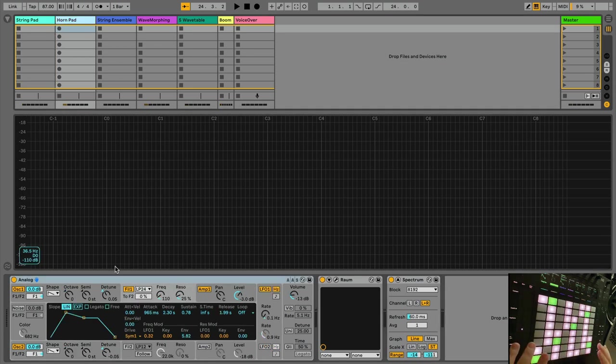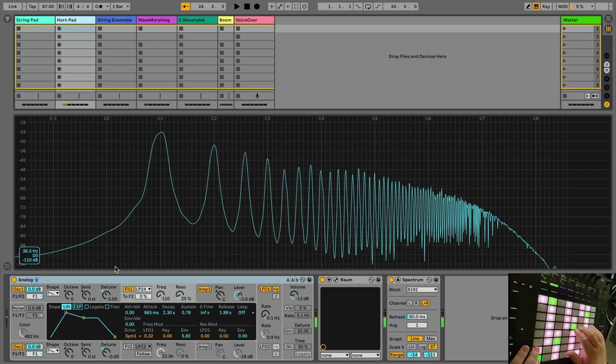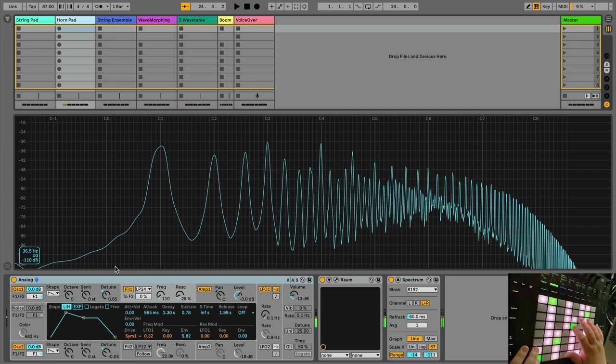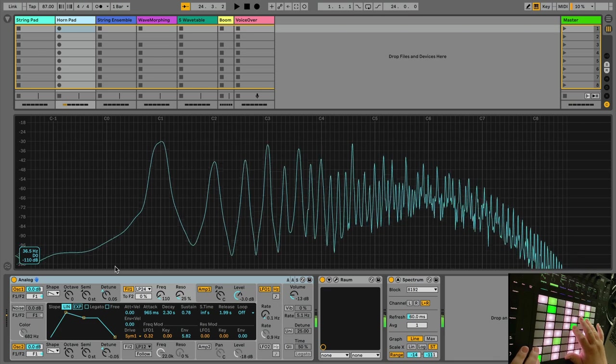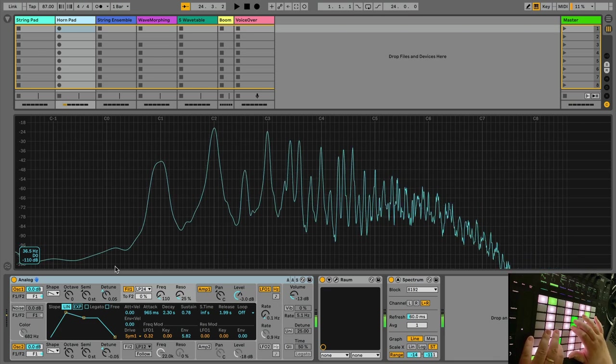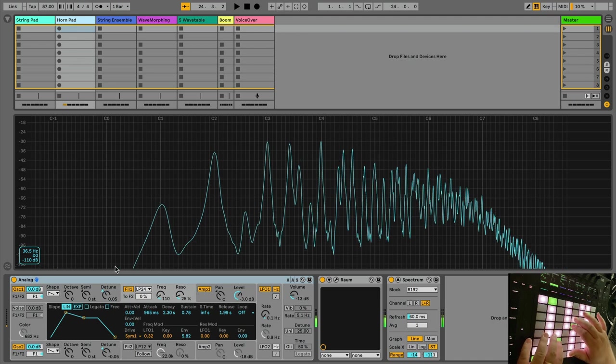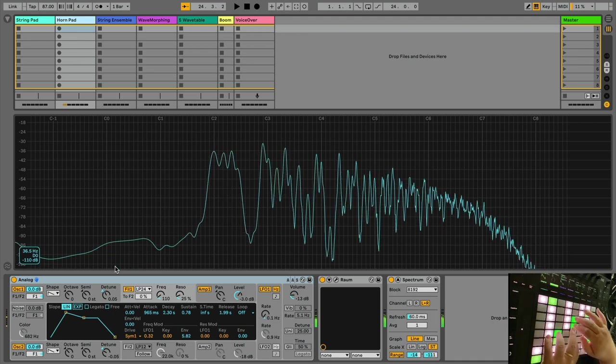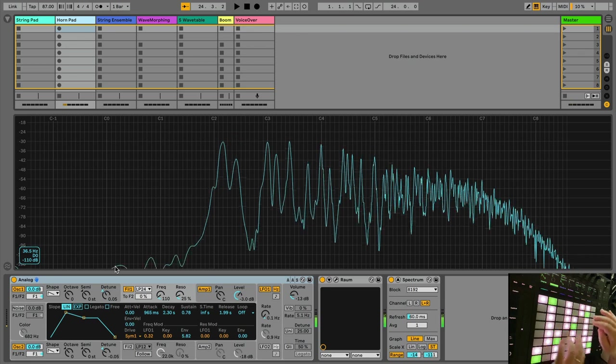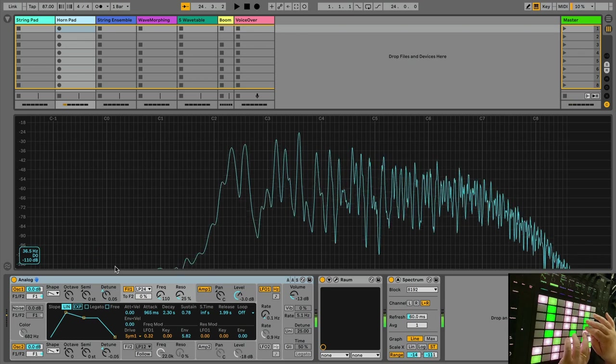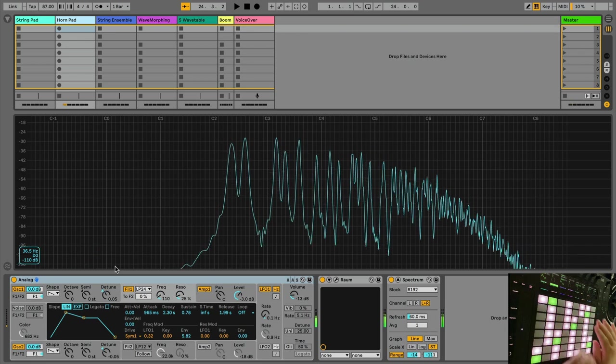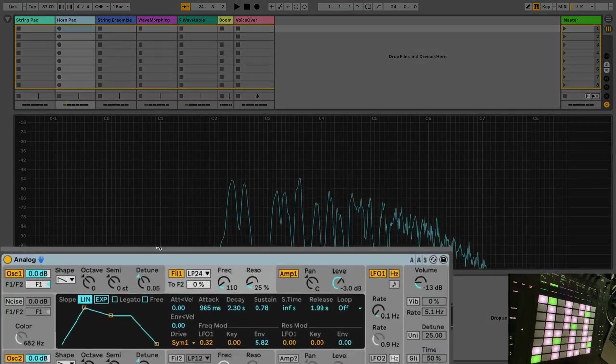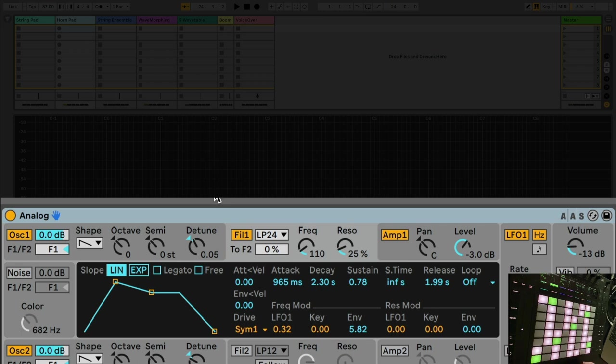So let's keep going. Now here's a horn. Okay, so still, it's the same framework. The envelopes are the same, amplitude and filter envelopes. They're both long attack, long decay, long release.